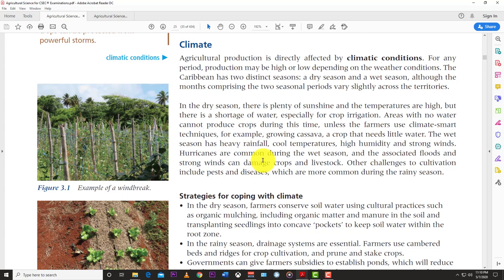With climate change, we might have longer and more intense dry seasons with drought, and more intense wet seasons with category five hurricanes. This is a major problem in the Caribbean because most of us are located in the hurricane belt. We are always at risk of hurricanes destroying our crops and killing our livestock.